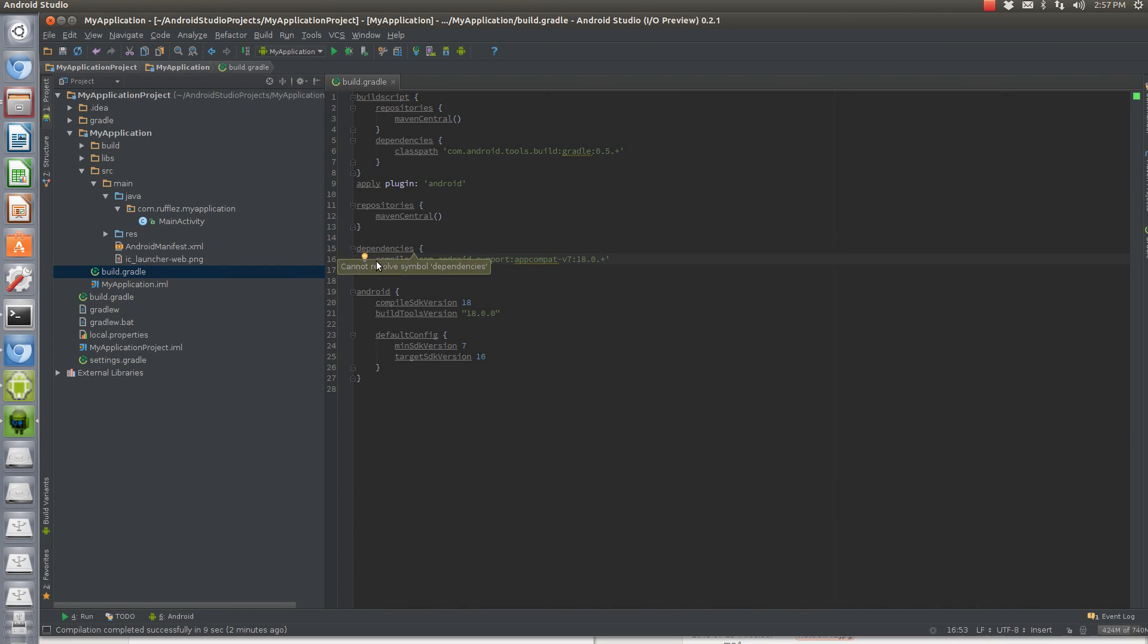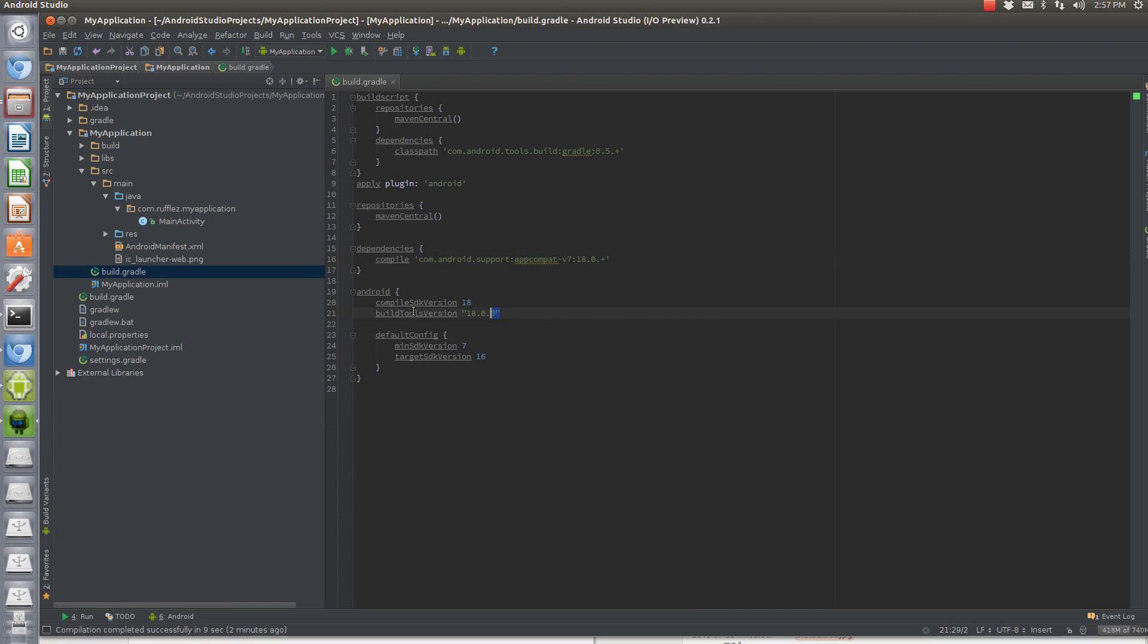You need to change the compile to com.android.support, AppCompat-version7, colon 18.0.plus. You also need to make sure that your compile version SDK and build tools version is 18.0.0. That's the biggest change.